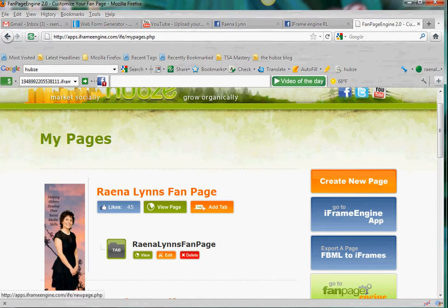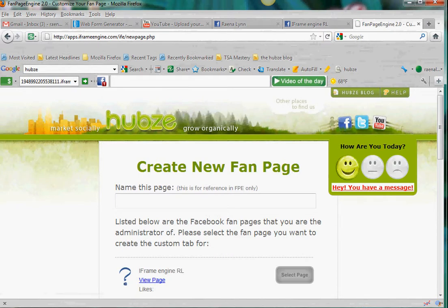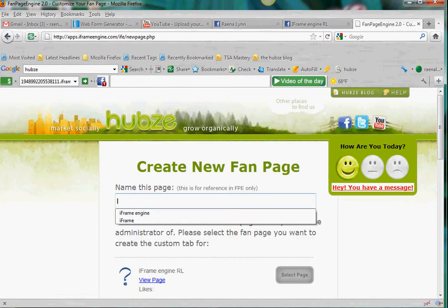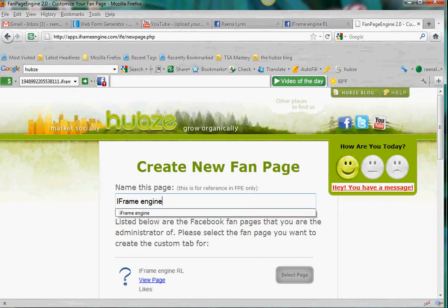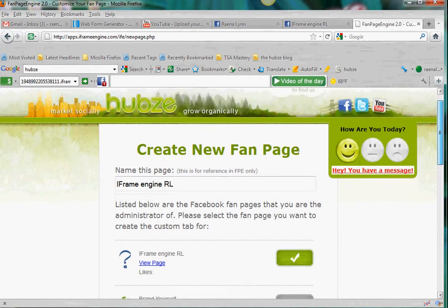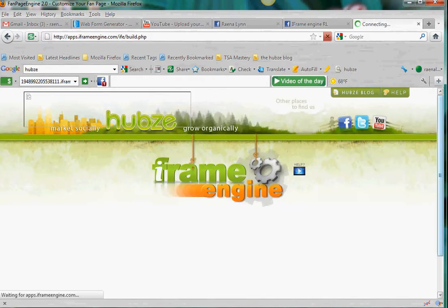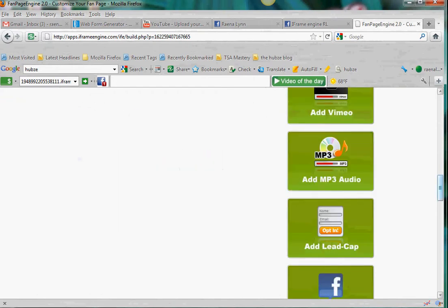What I'm going to do is create a new page and I'm going to name it "iFrame engine rl" — that's so I can differentiate it because it's just a demo. I go ahead and click it, hit next, and what it's going to do is create your platform to edit.